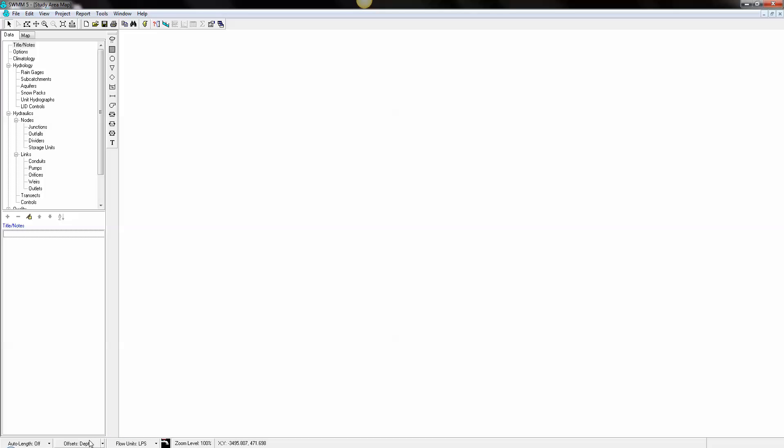We're going to use liters per second. We're going to use auto length so that when we draw a pipe or draw a subcatchment, the area will be calculated.